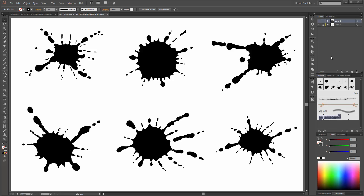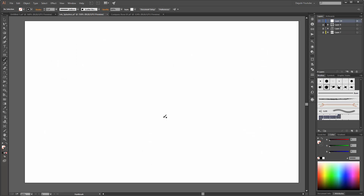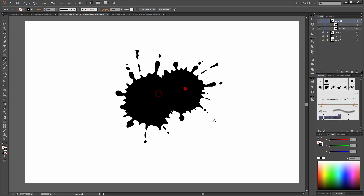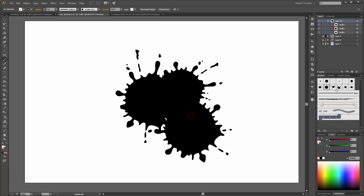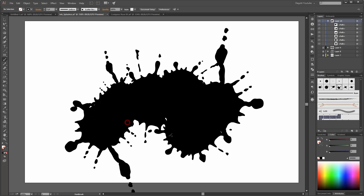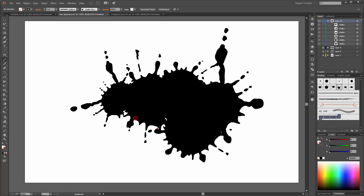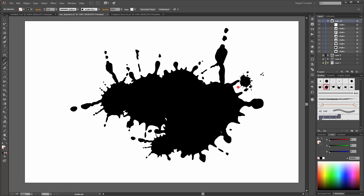Hello everybody, welcome to my new Adobe Illustrator tutorial. My name is Ander Kröker from Dagubi. In this tutorial I would like to show you how to create these splashes. These splashes are not handmade — I have only created them in Illustrator.